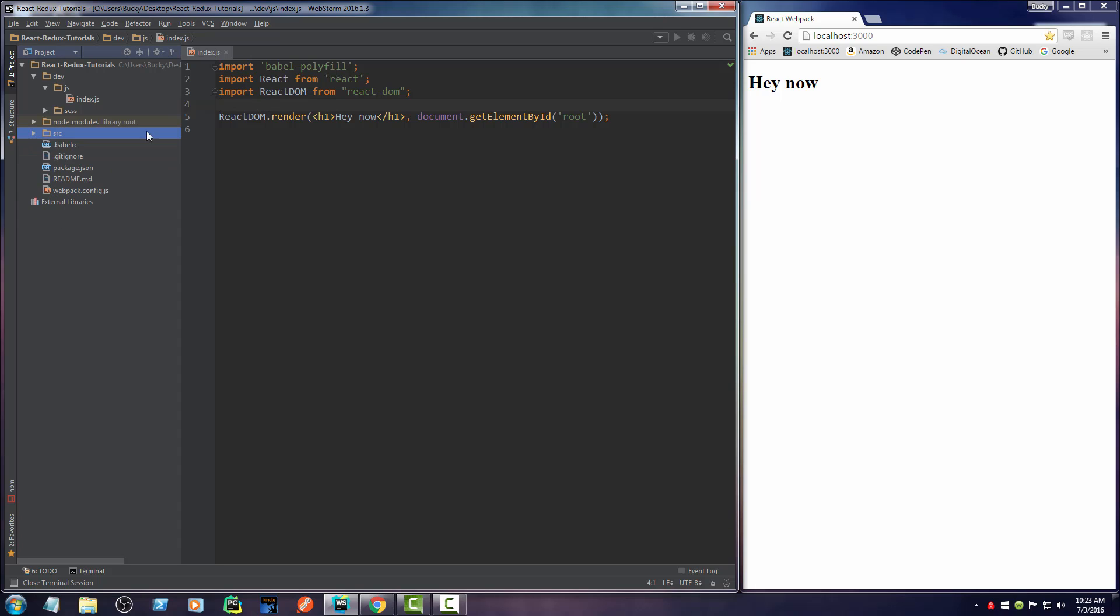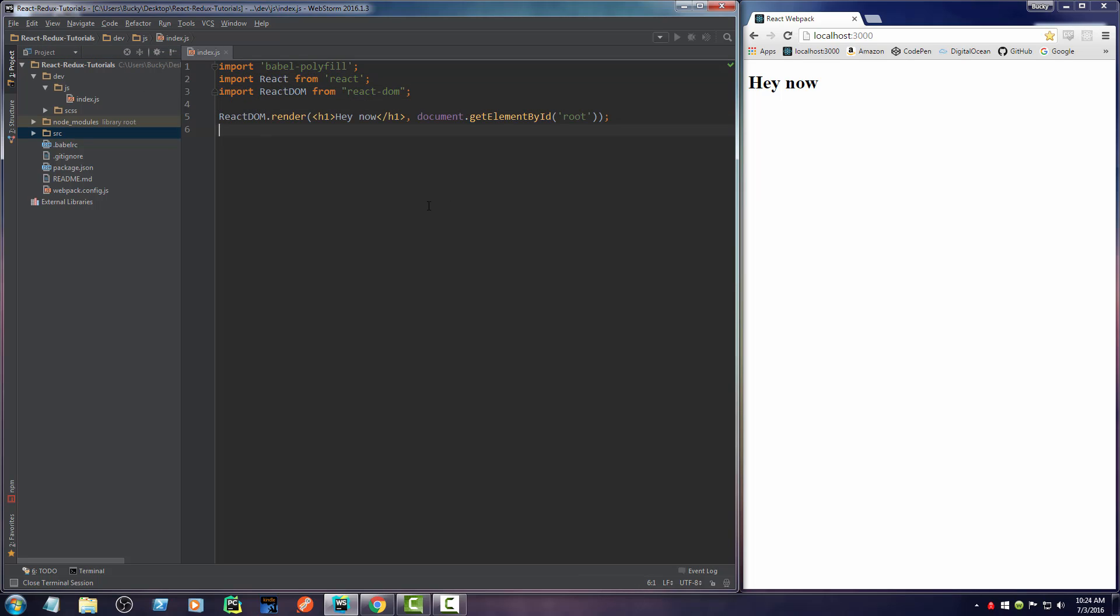So now that we got to a nice starting point and our project is set up, we are now ready to start writing some React with Redux. Thanks.